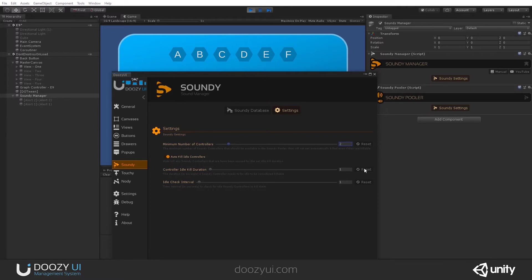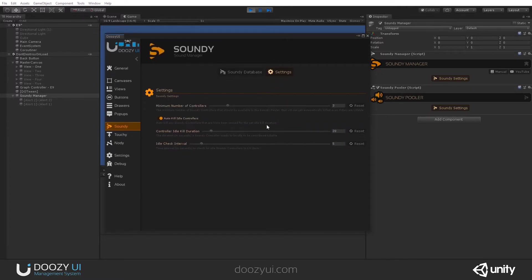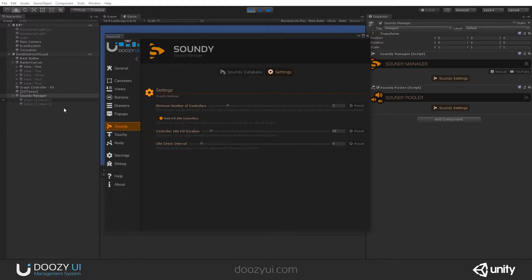Of course, we recommend using the default settings, and this is so that the system doesn't check too often. So every five seconds, the idle check interval, the SoundDee puller will look for idle controllers.